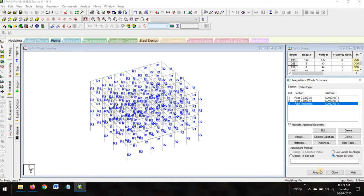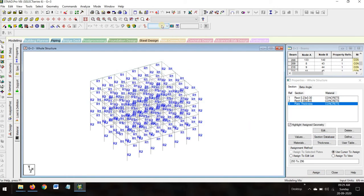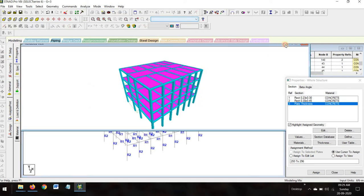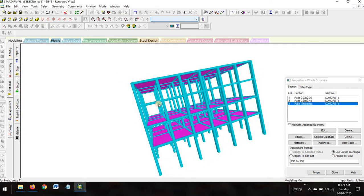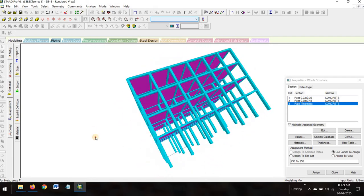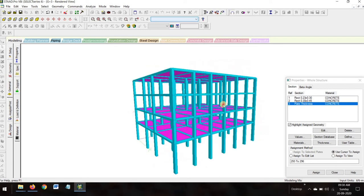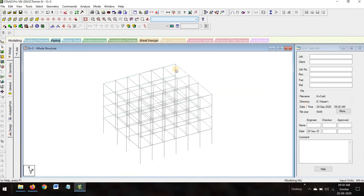For the slab, assign to view, assign yes. Now in 3D view this is how it looks — it looks amazing. This is how the G+3 building is performing and it looks like a multi-story building. Now we will go to modeling to add supports.